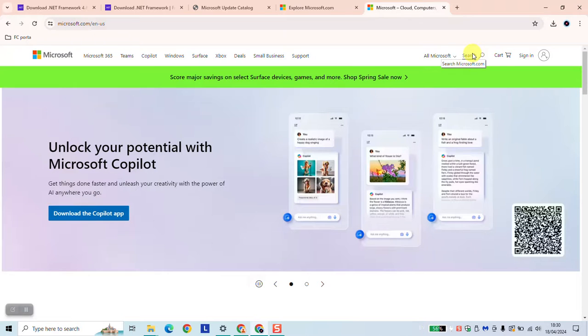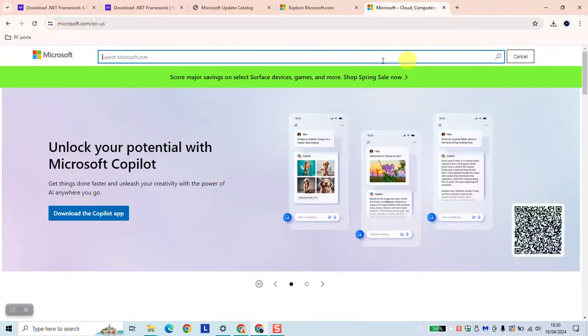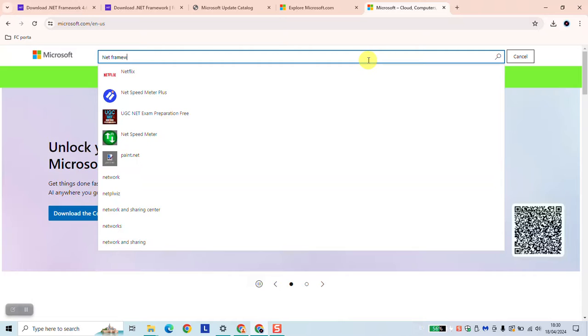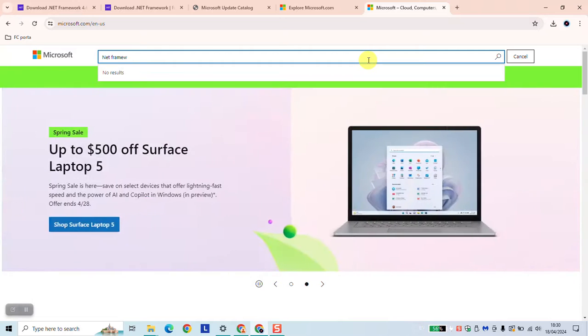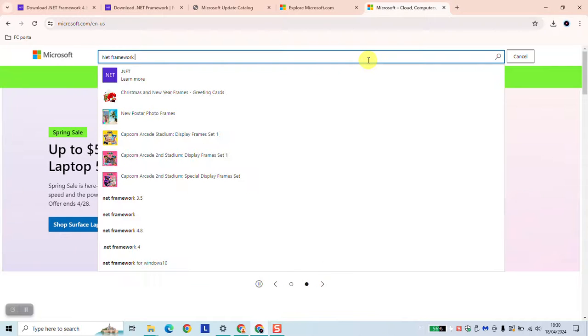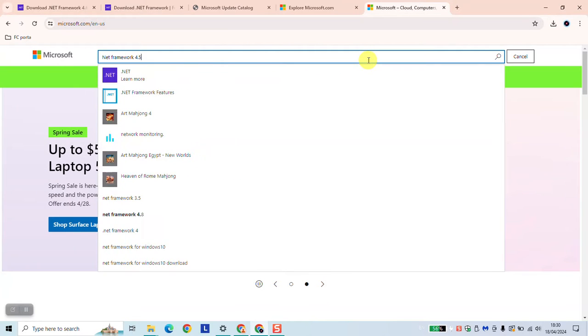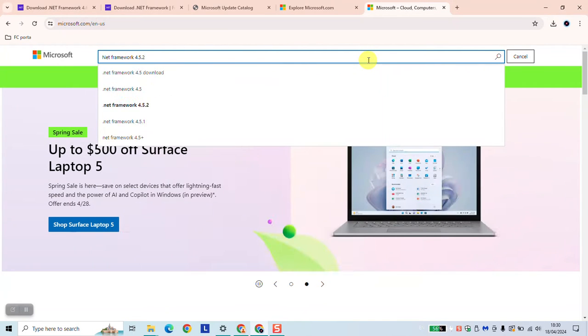As the next step you want to click on the search bar and you want to type 'net framework 4.5.1' and hit enter.